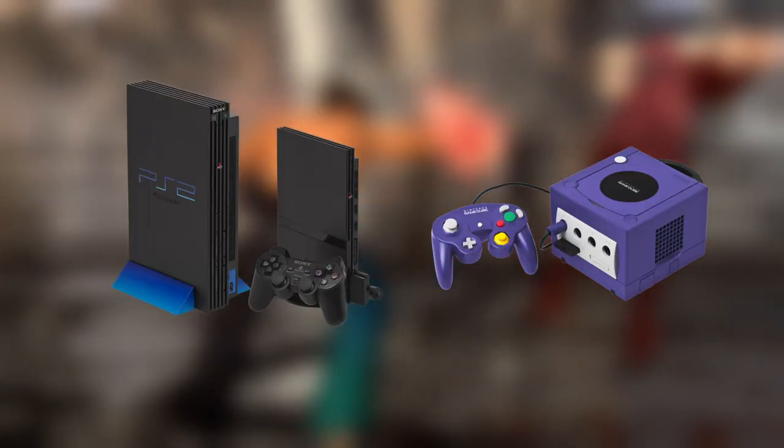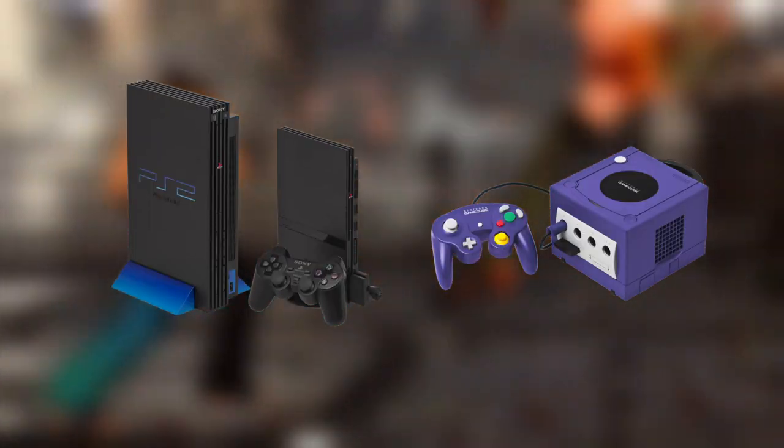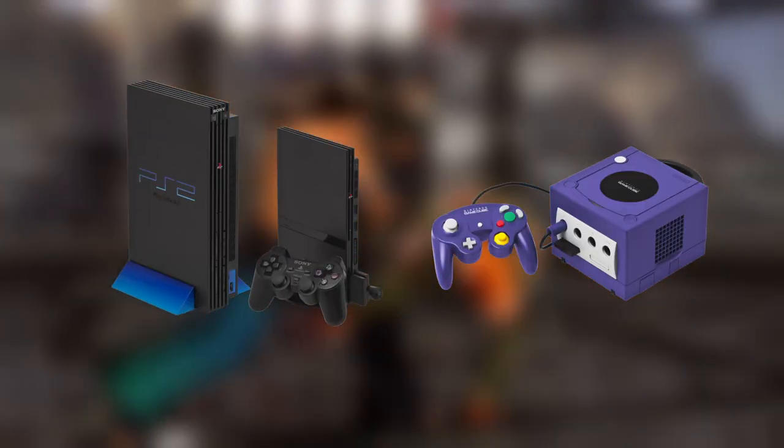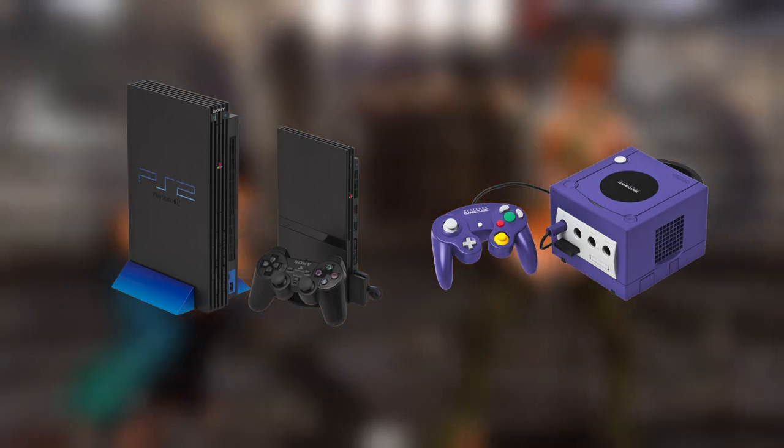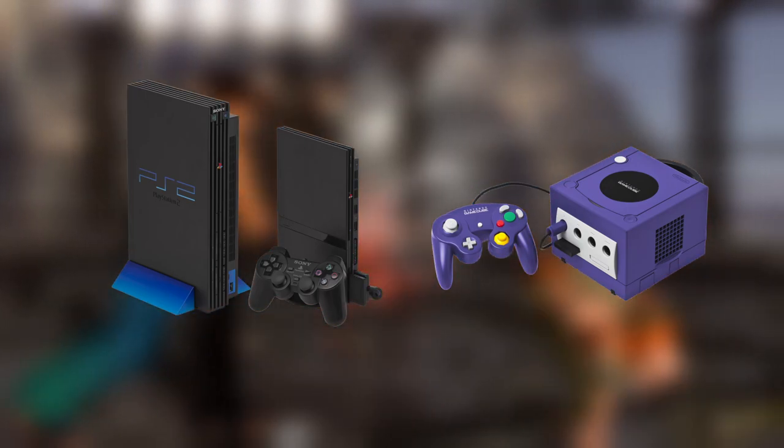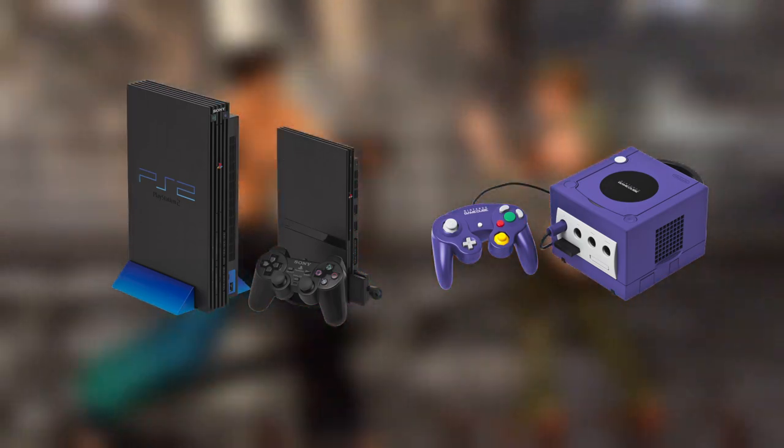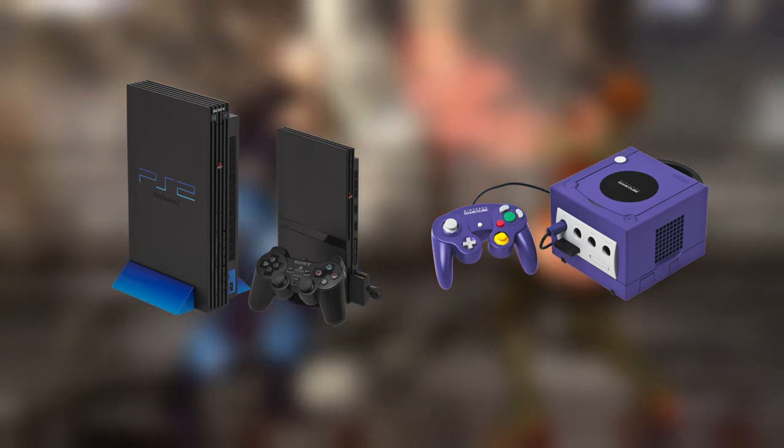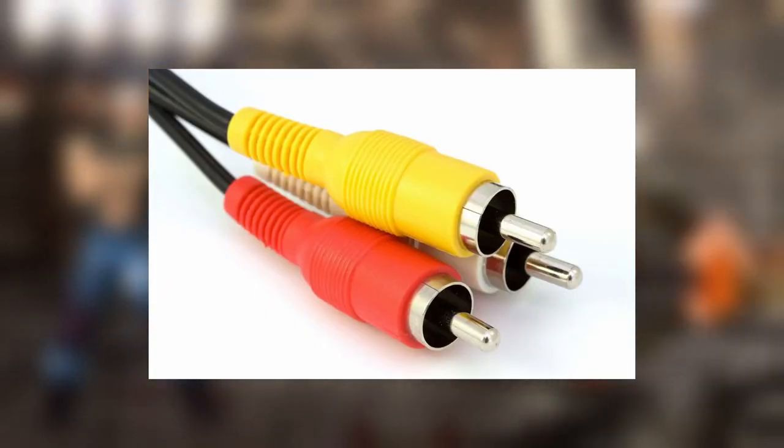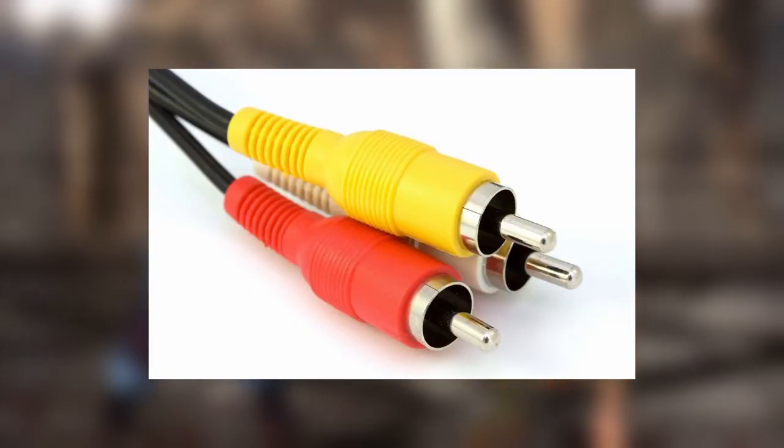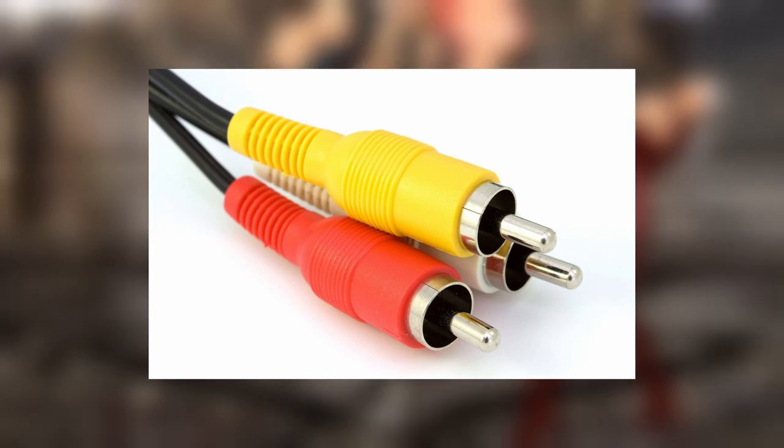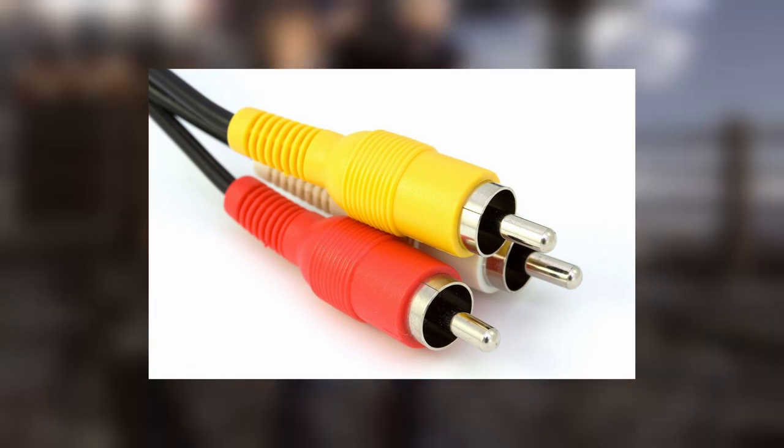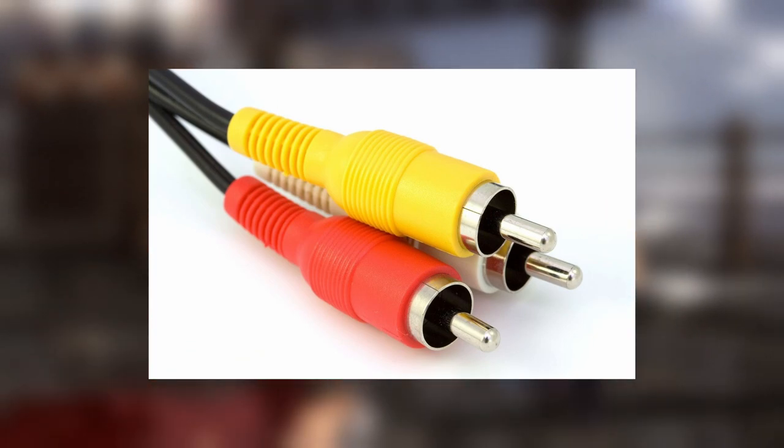So if you owned any of these consoles growing up and were like most people, chances are you are already using one of the most standard form of audiovisual output of this era. I am talking about composite here, characterized by the three cables, a yellow jack for video and two jacks for stereo audio, one right, one red.